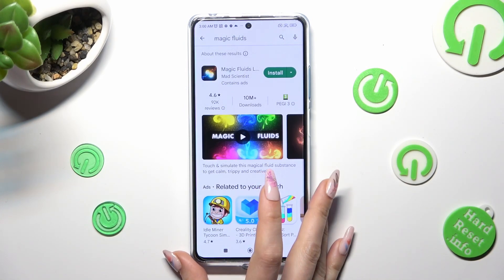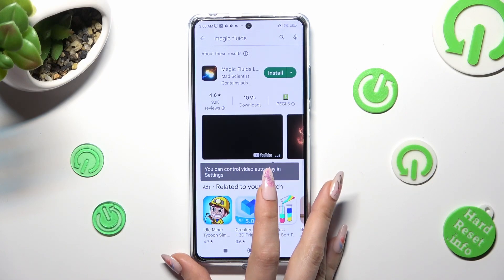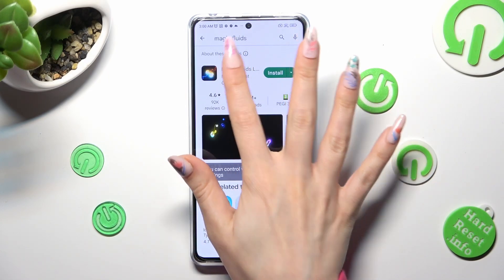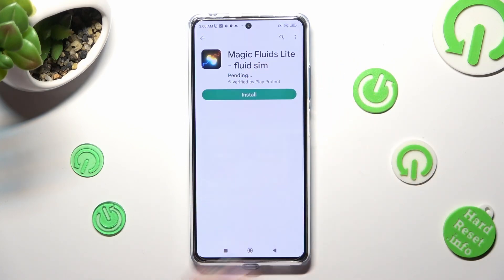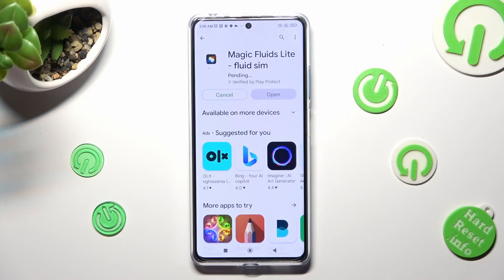After that, you need to install this free app from Mad Scientist Developer. When your app is ready, open it.